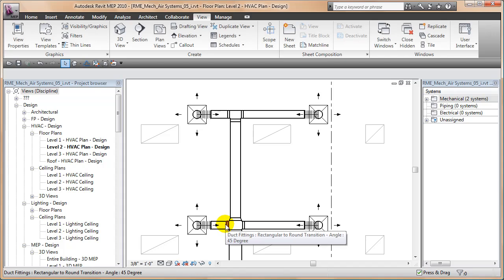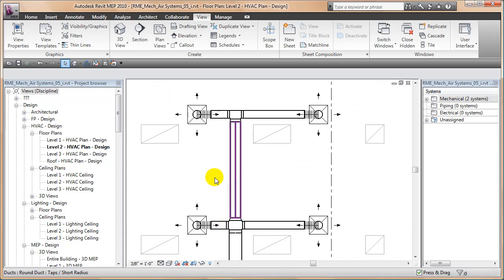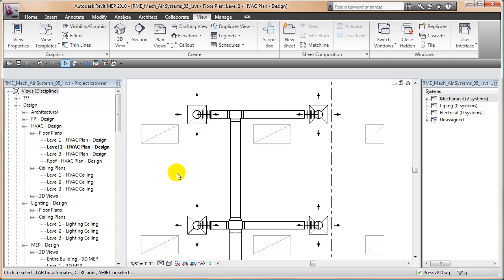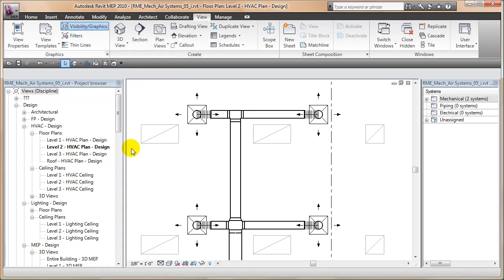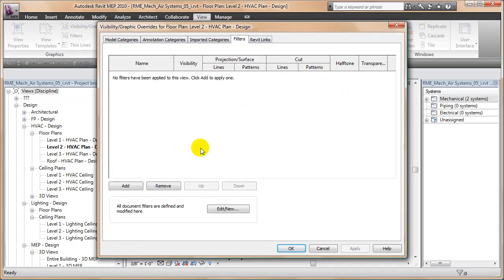The filter itself doesn't do anything until you apply it to a view. So within this view I'm in, which is an HVAC plan view, I'll go into visibility graphics, type VV or just go visibility graphics. And inside of there I go to my filters button and I say add a filter.